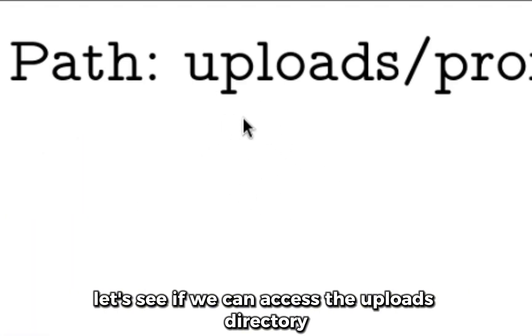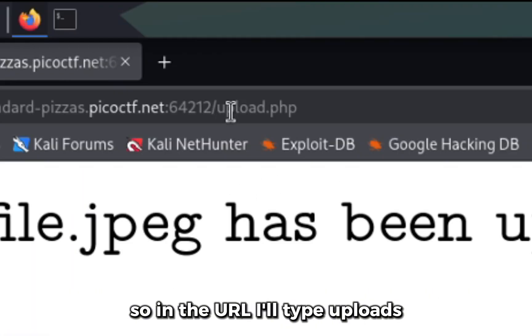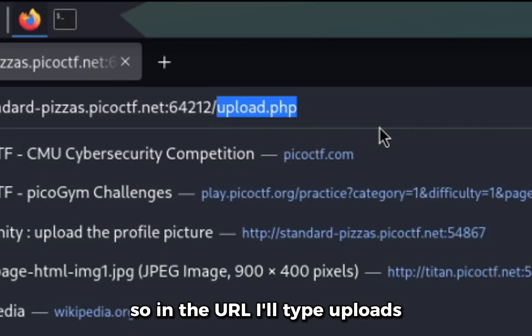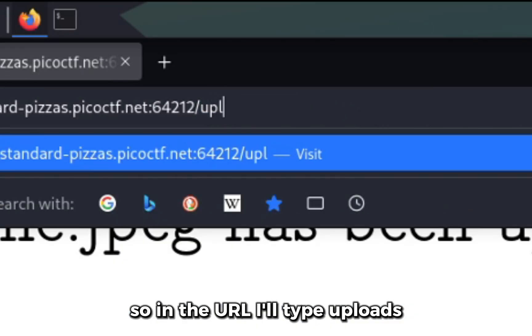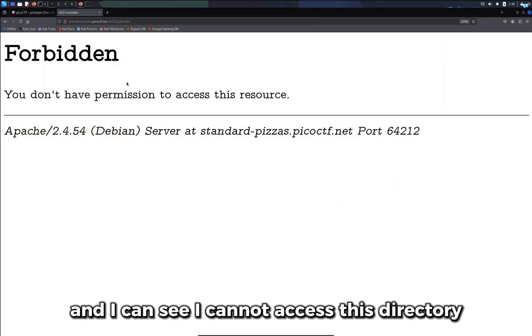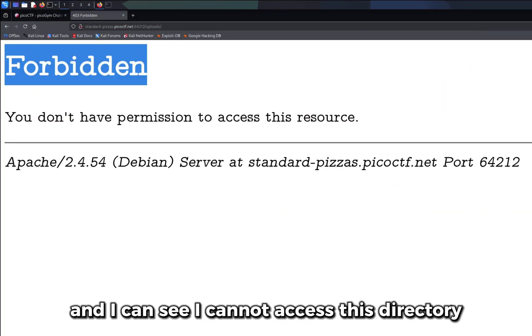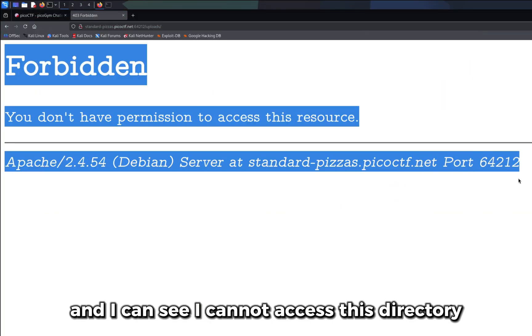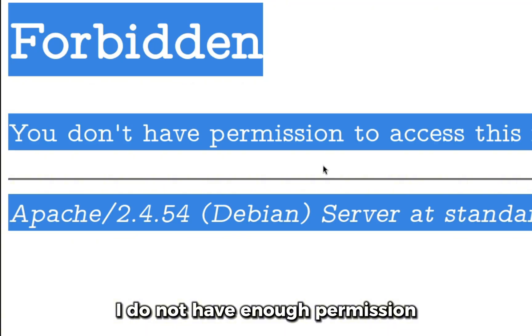Let's see if we can access the uploads directory. So in the URL I'll type uploads and I can see I cannot access this directory. I do not have enough permission.